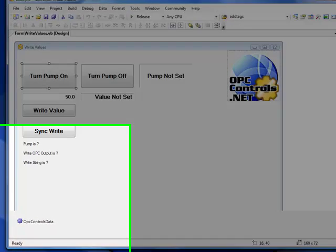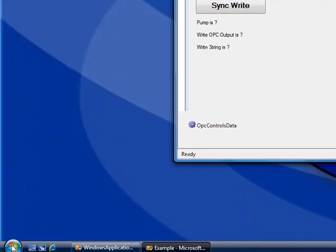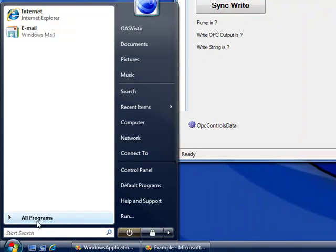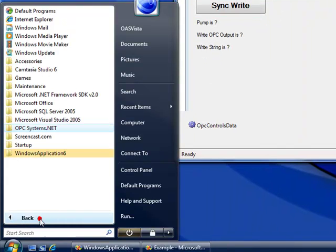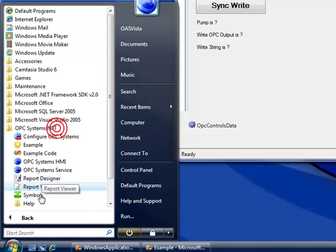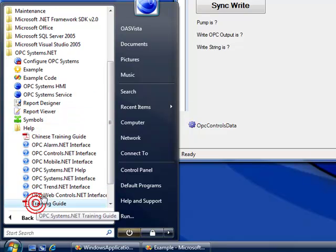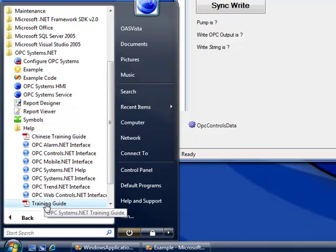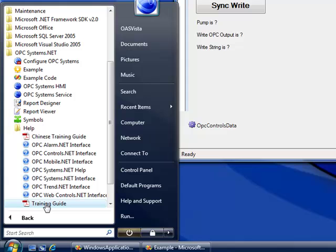Also in the training guide is a walkthrough step by step on how to use the OPC controls data component. That's found under the program group OPC Systems.NET and then help. Here in the training guide you'll find all kinds of information on how to set up OPC Systems.NET tags, alarming, data logging, and all other product features as well.